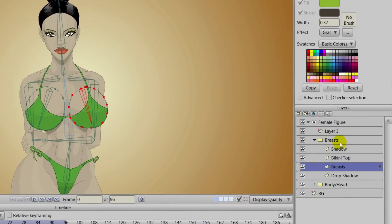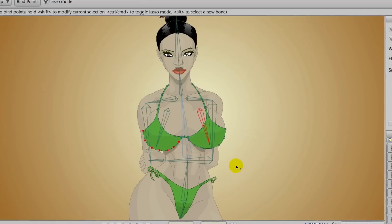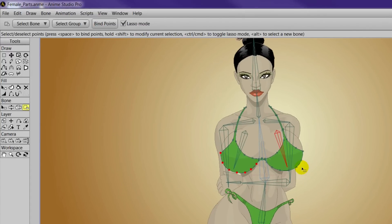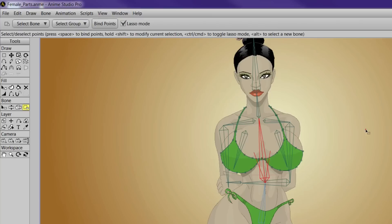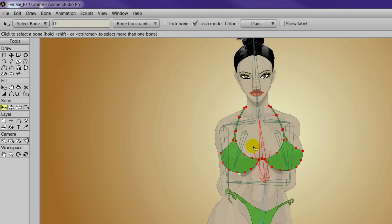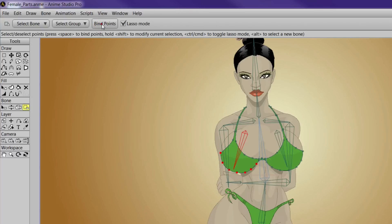Coming in here, we'll work on the bikini top next. First, we want to bind the entire bikini to the center or spine bone. Then from there, we'll branch out and do the different bindings for the breasts. Select that center bone, click the entire bikini, and then click bind points. Now select the left breast bone, take the bind points tool, come down here, and just select the points on the bottom of the bikini, then hit bind points.